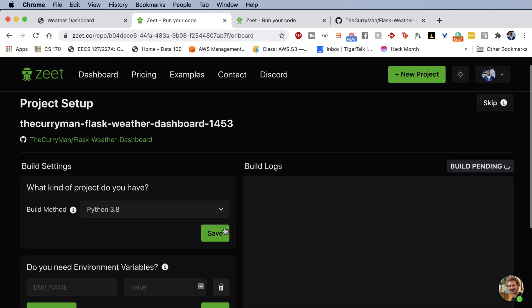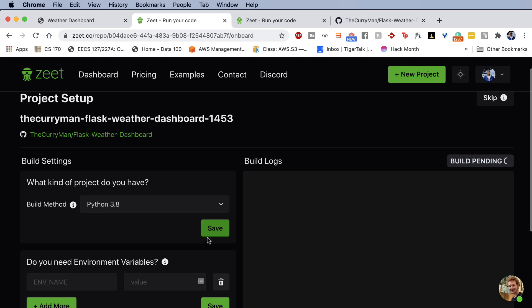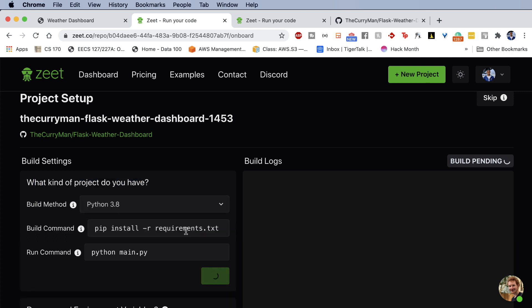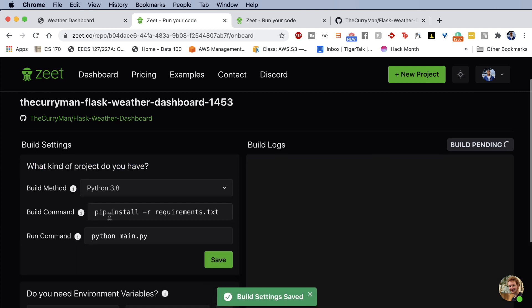If you hit deploy now, you can deploy this Flask repository onto Zeet's server. Now it'll ask you a couple of follow-up questions just to get the proper configurations. And I definitely recommend you do this. So here it's going to ask you, what kind of project do you have? I'm running Python 3.8. So I'm going to go ahead and save that.